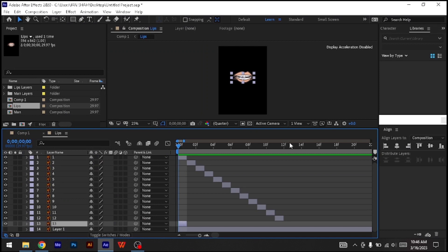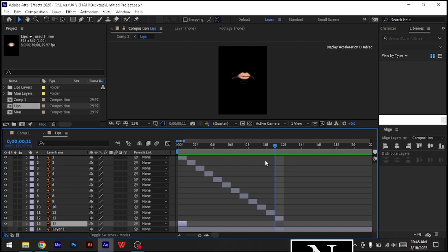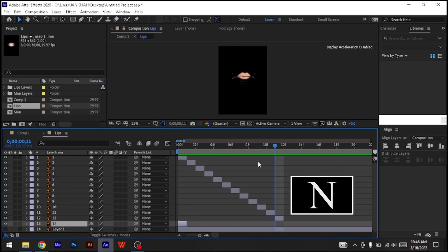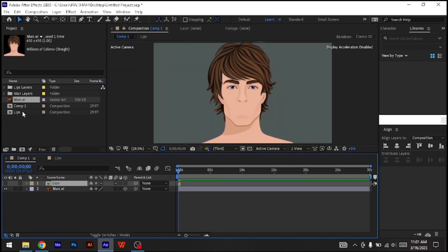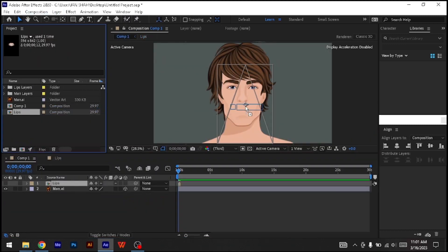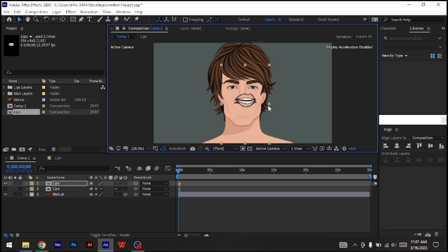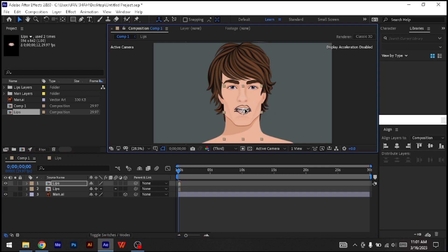Now go to the last layer on your timeline, hit the N key to tighten the work area, and go to Composition, Trim Comp to Work Area. You can now drag the Lip Sync Comp you just created from your project window onto your character.